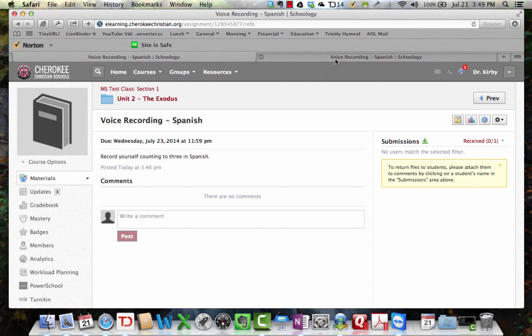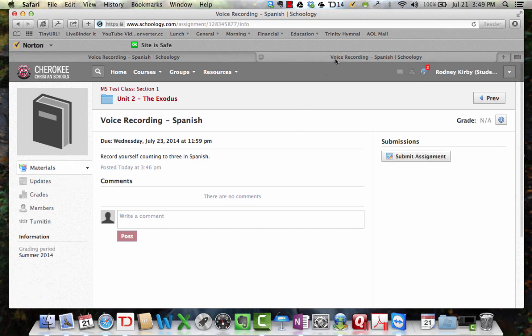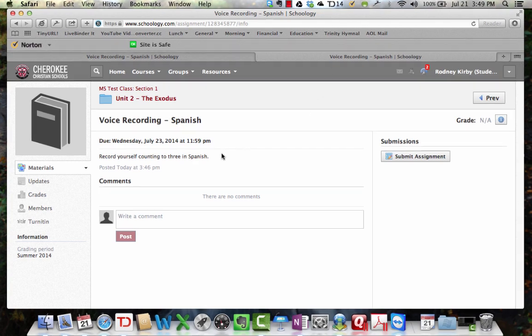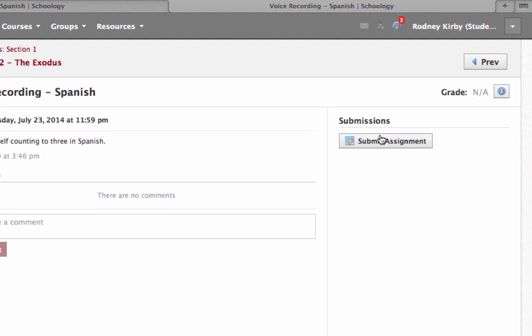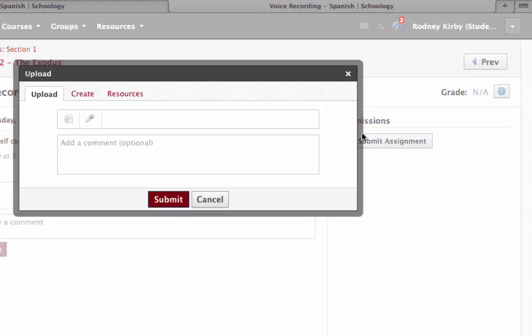Now, from the student perspective, here's what they would do. This student pulls up that assignment, record yourself counting to three in Spanish. He's going to go over here to submit assignment.